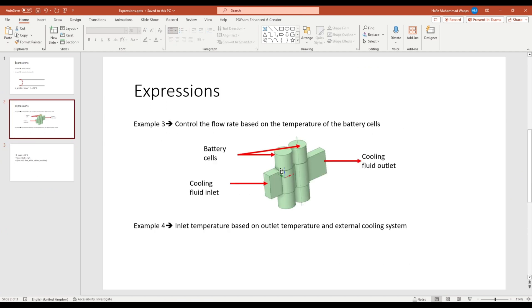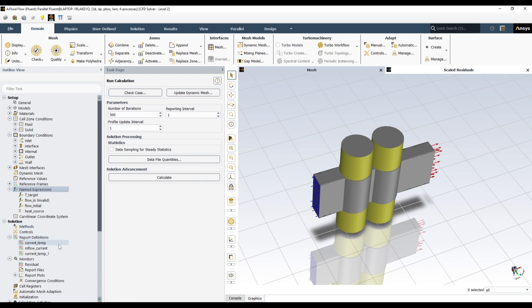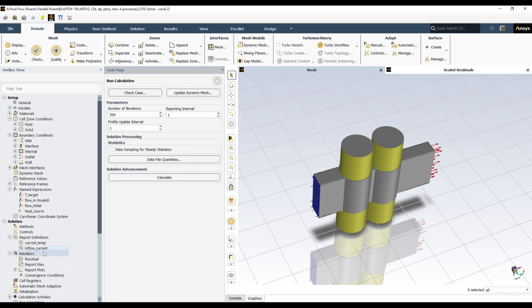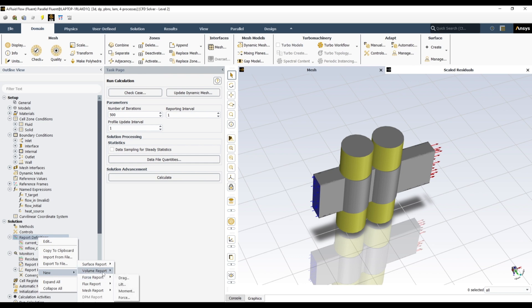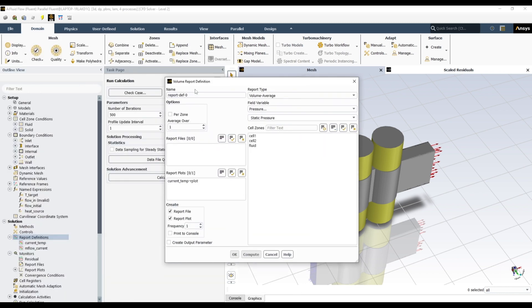For 'mflow_modified', we need to check the average temperature of the battery cell during the simulation. We can do this using a report definition. I have already done it here, but let me show you how. You go to Report Definitions → New → Volume Report → Volume Average. You give it a name, then select temperature and choose cell 2 — that's our target cell to compare with 40 degrees Celsius.